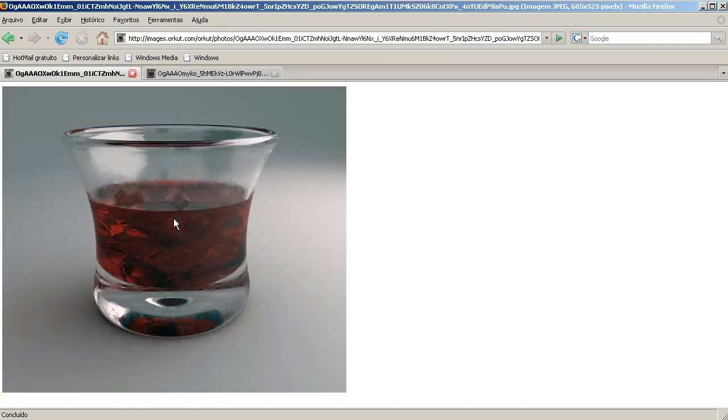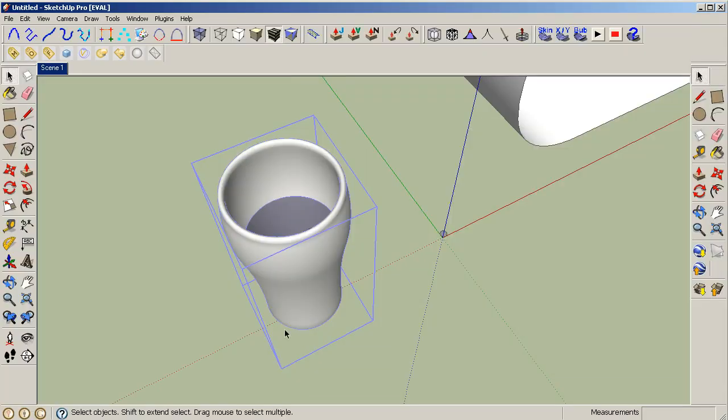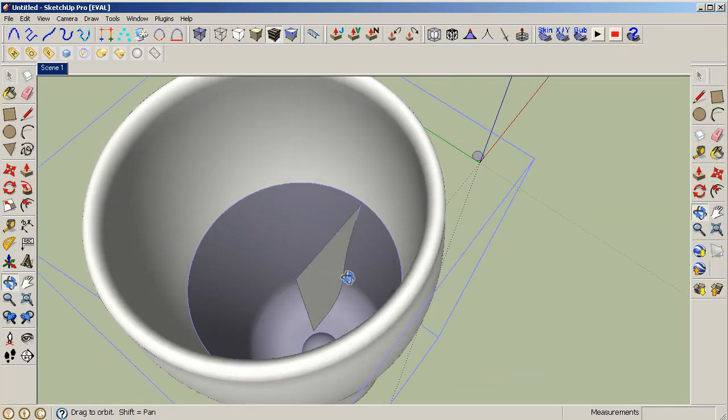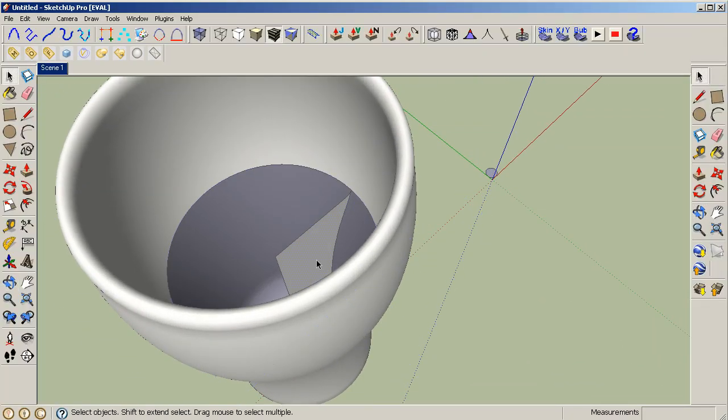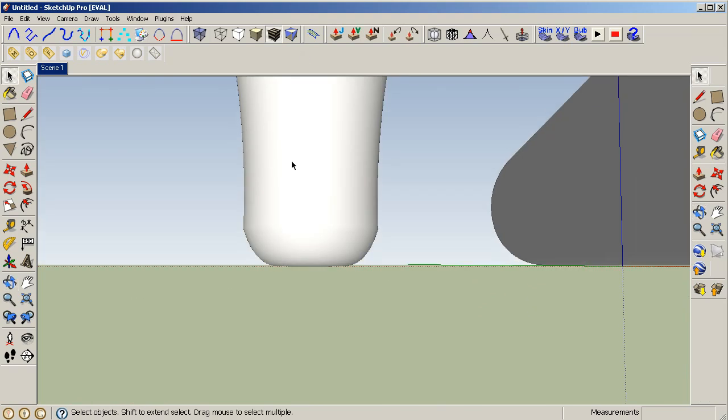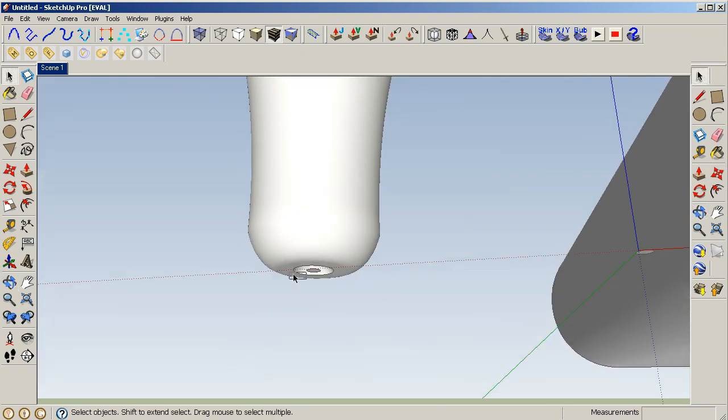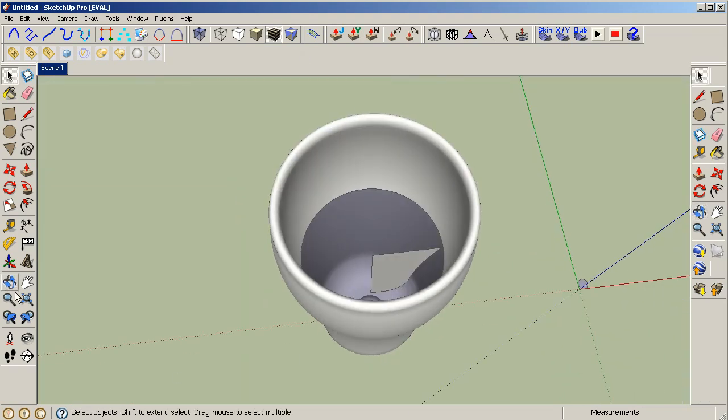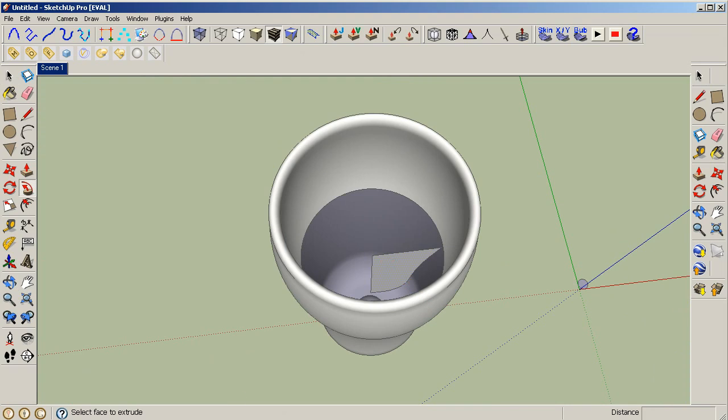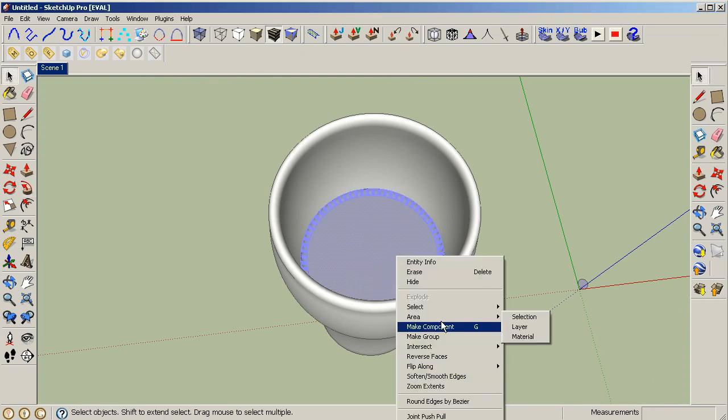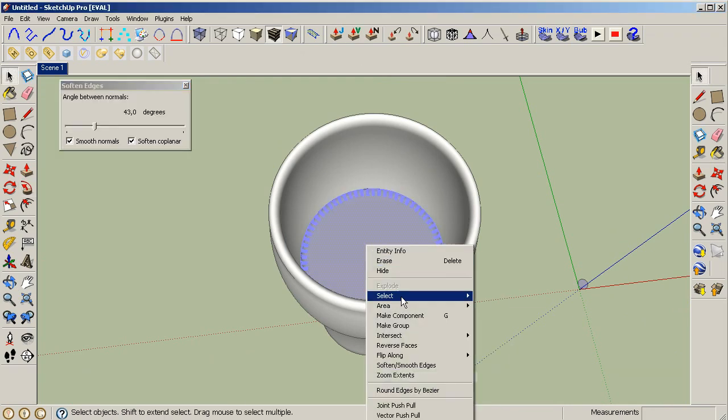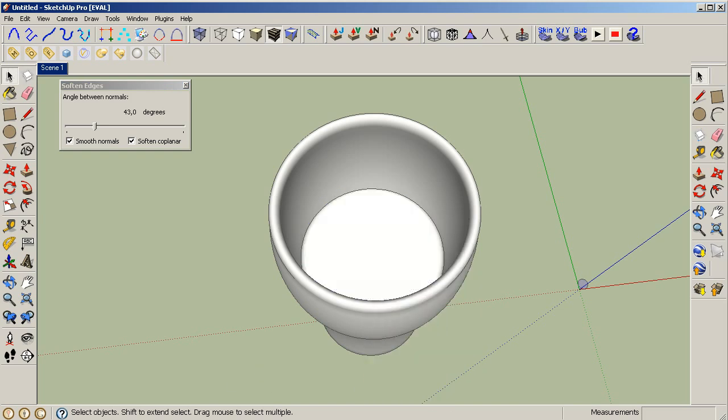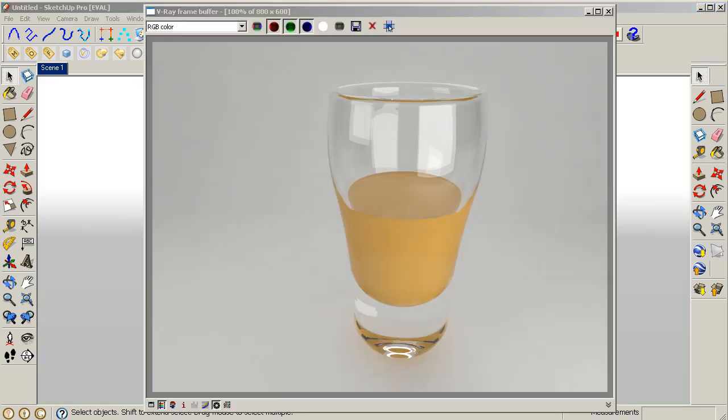That's the way I did this glass here with this liquid. I've done just like I have already shown you. Select our circle here and then smooth it and reverse the faces. All right, I don't have any more time. I hope you like it.